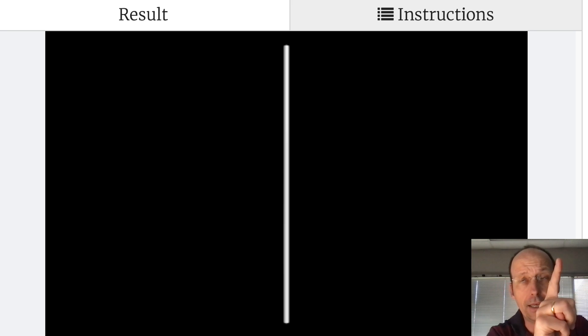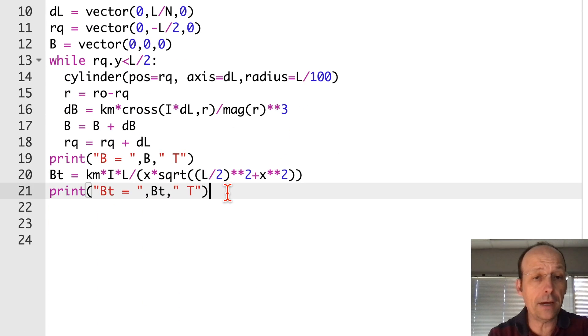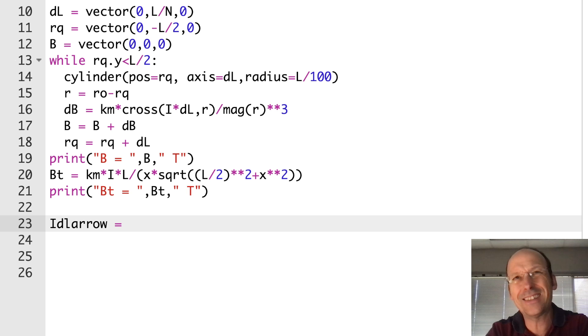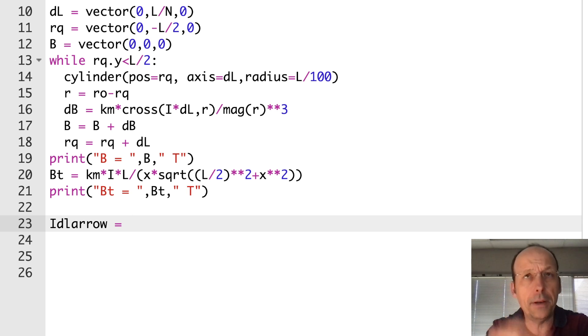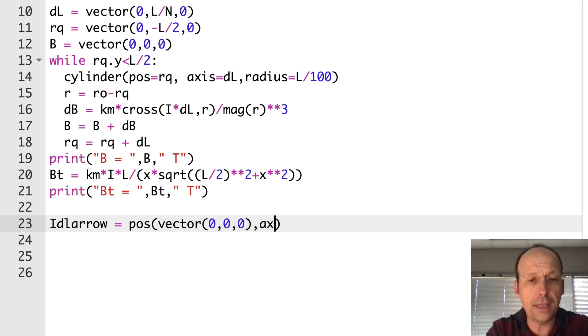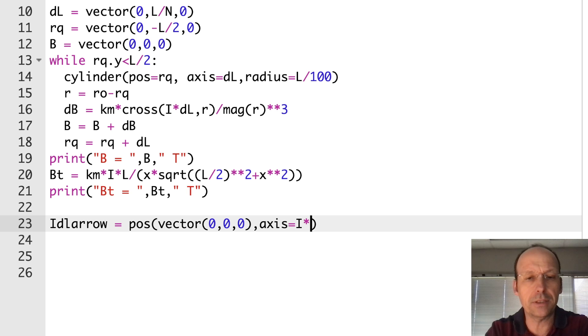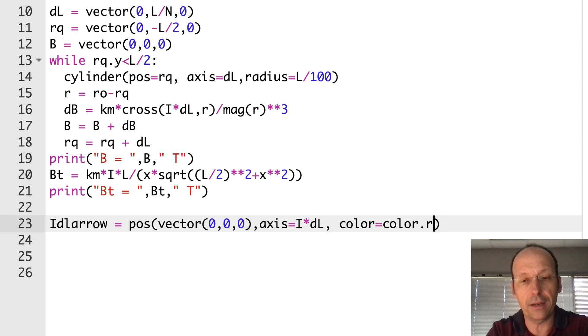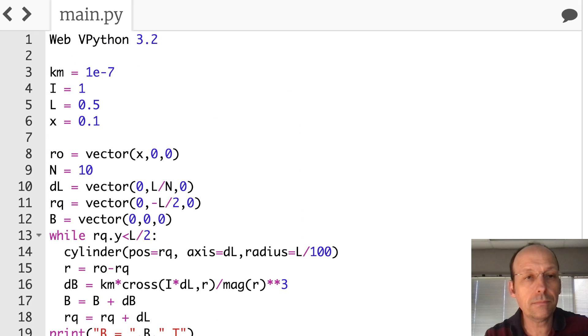The three vectors are going to be I delta L, R, and B, so we can see how those things relate. Let's add those in. I'm going to put them at the end. Let's first make - I'll call this IDL arrow - it's going to be at the vector zero zero zero. The axis is going to be I times DL, which is a vector. Let's give it a color of red and see what that looks like.